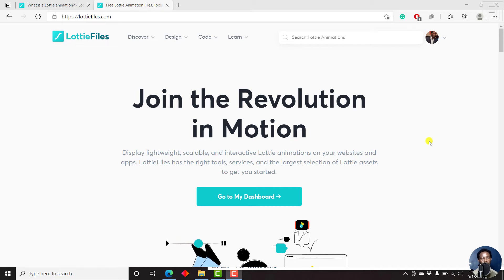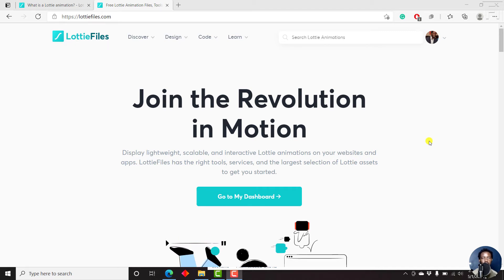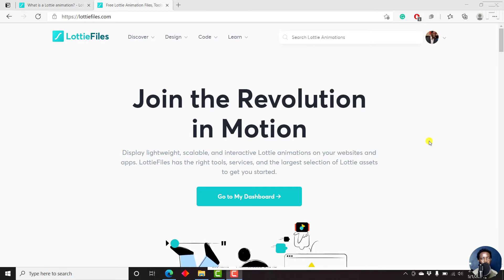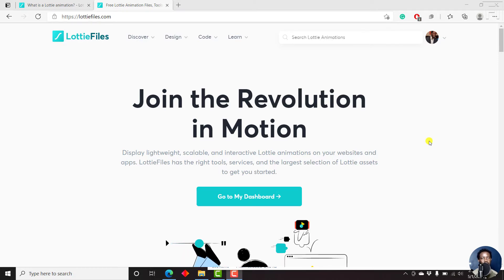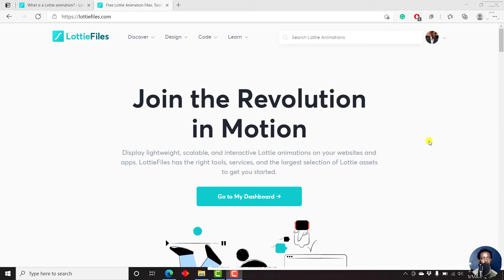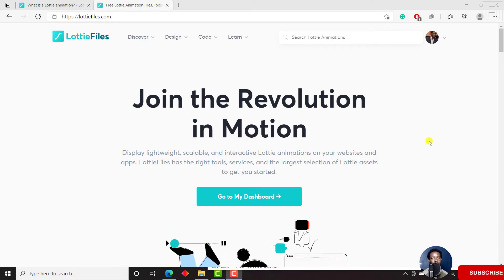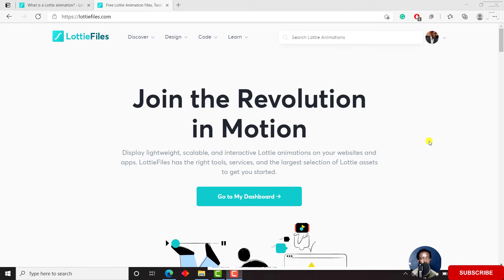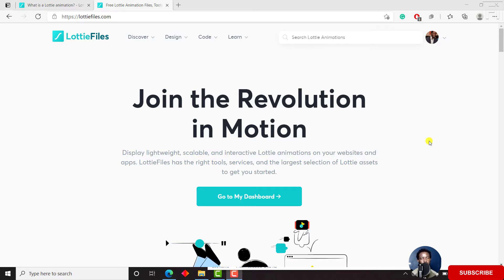In this video, I'll show you how to use Lottie animation files in Camtasia 2021. Hi, my name is David. If this is your first time watching my videos and you get value from the content that you watch, kindly consider subscribing.